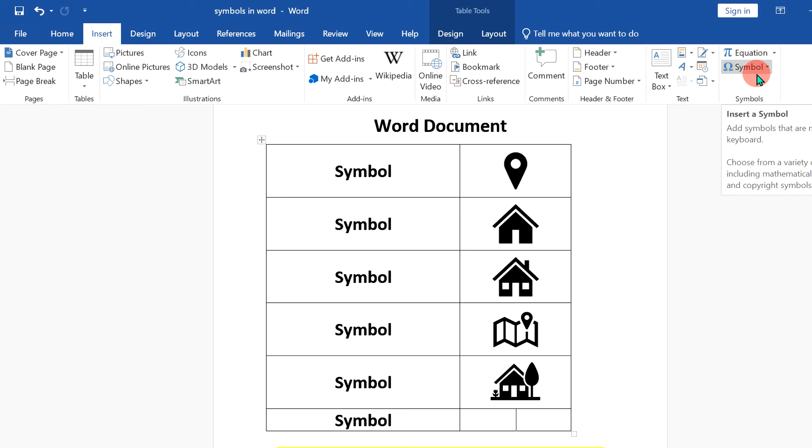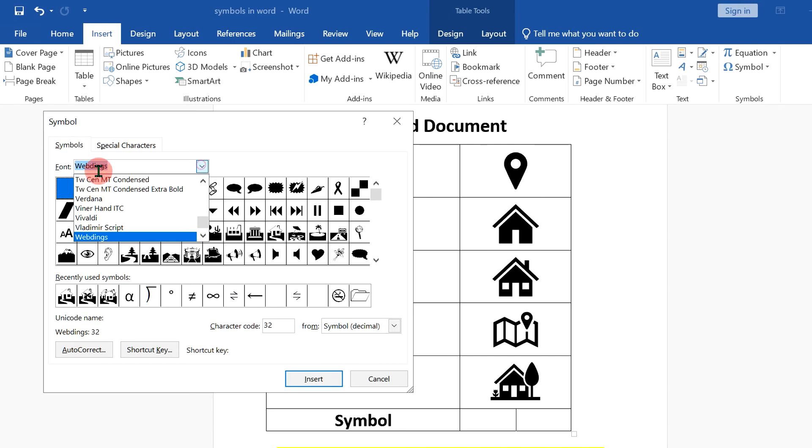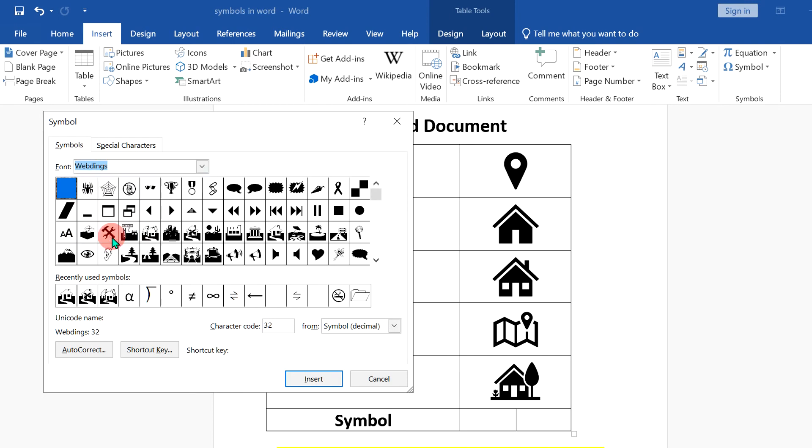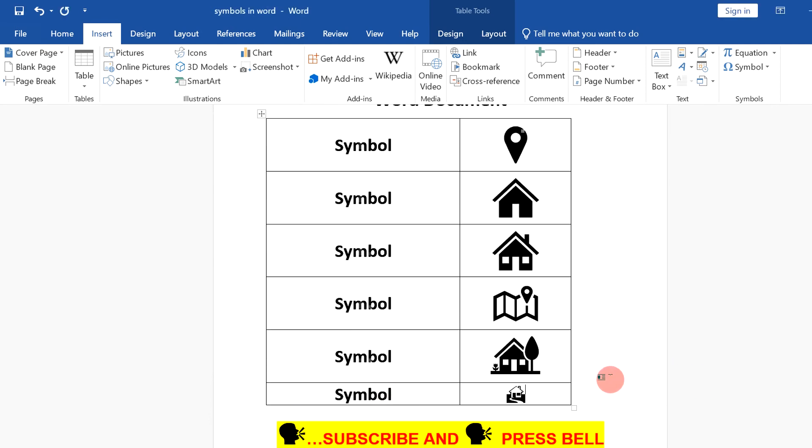To insert the home address symbol, go to the symbol here, click on more symbols and under the font, select here webdings and you will see this icon of home. Just click on insert to insert the icon.